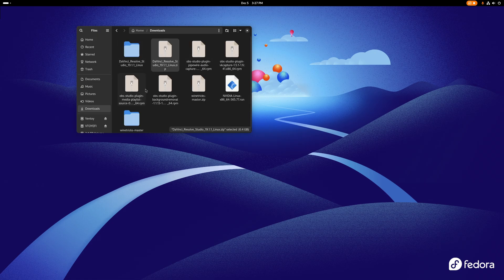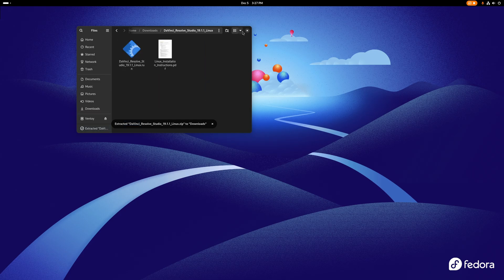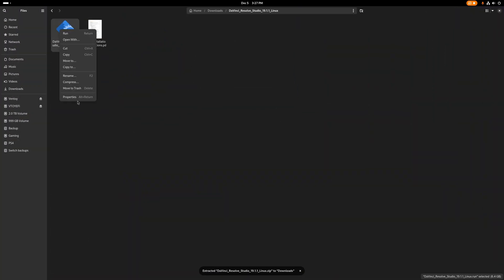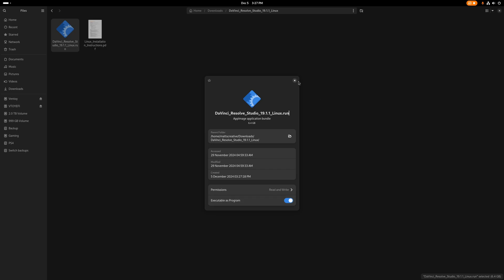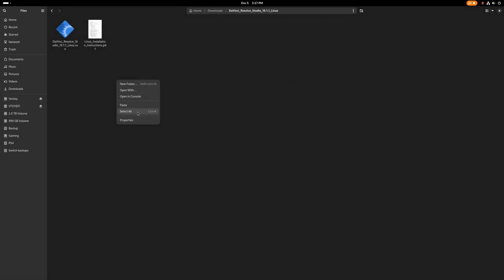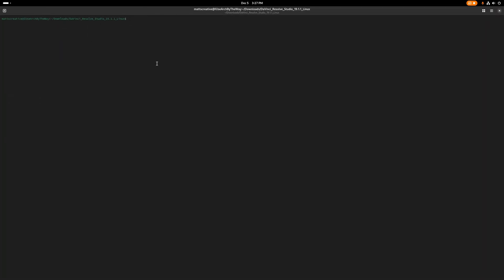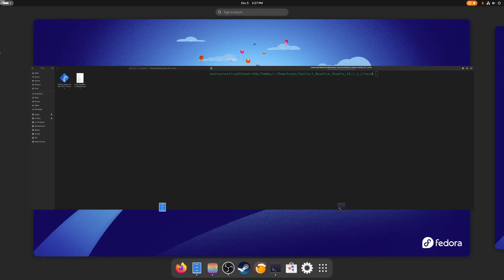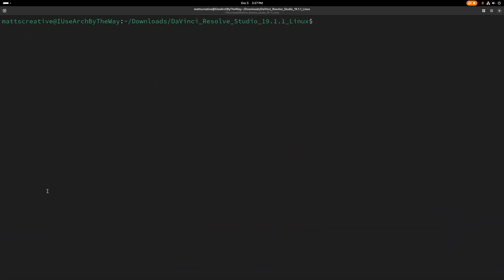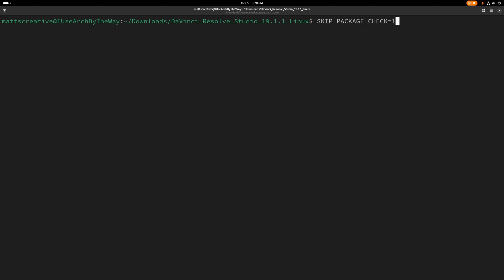So I'm going to extract this — hopefully it'll go quickly, and it did. It did not download very quickly. We're going to open a console, make it bigger. The text is freaking huge, and I really need to disable multitasking. We're going to hit paste: skip_package_check equals one.